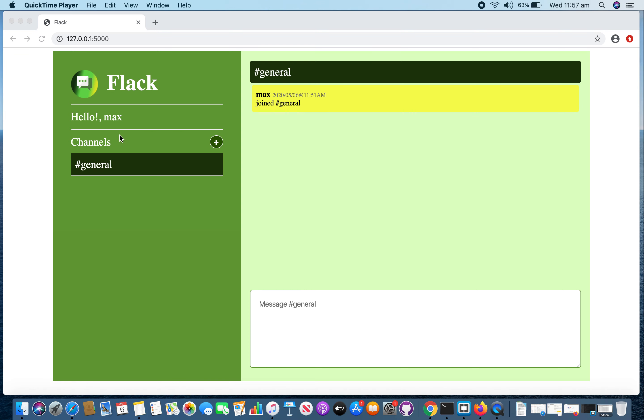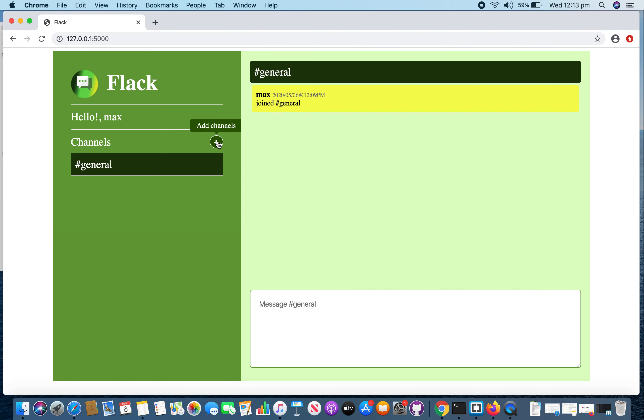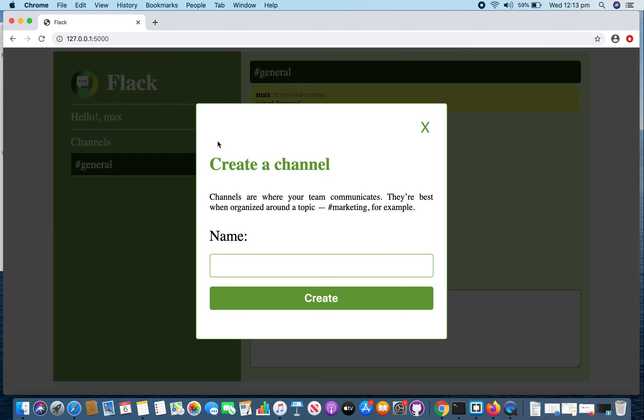Over here, you have a list of channels. This is the default channel and you will be joined to this channel automatically. In order to create a new channel, you just need to click on this button and it will take you to the channel creation panel.